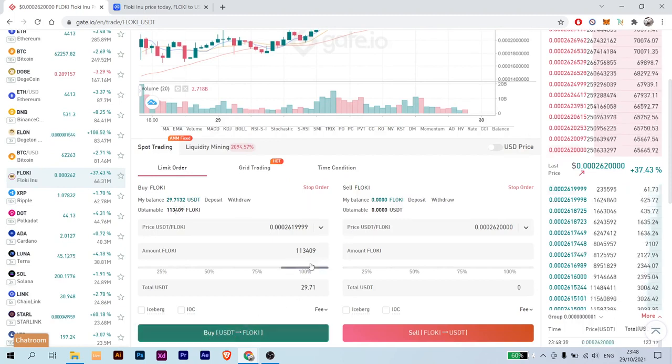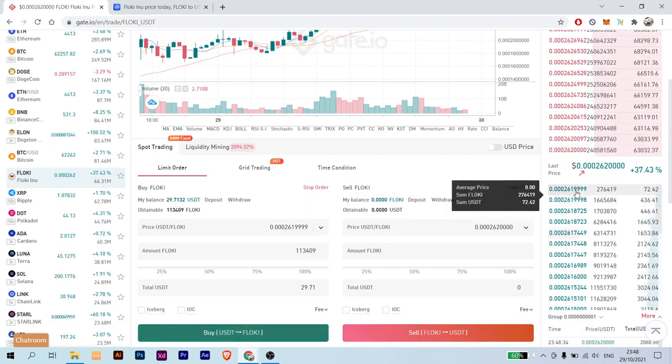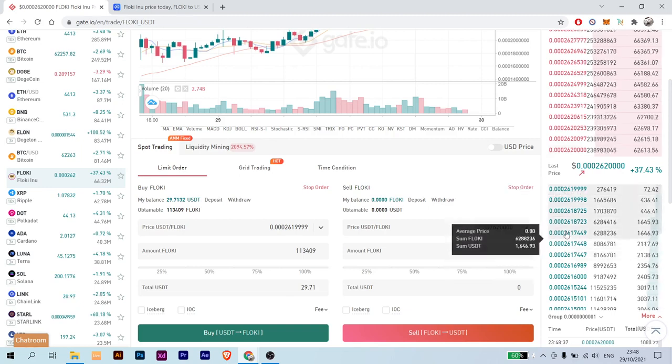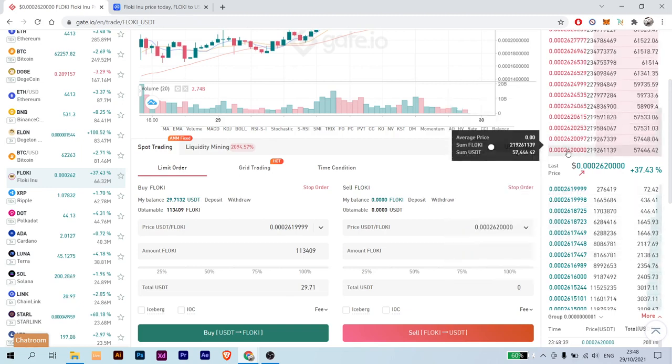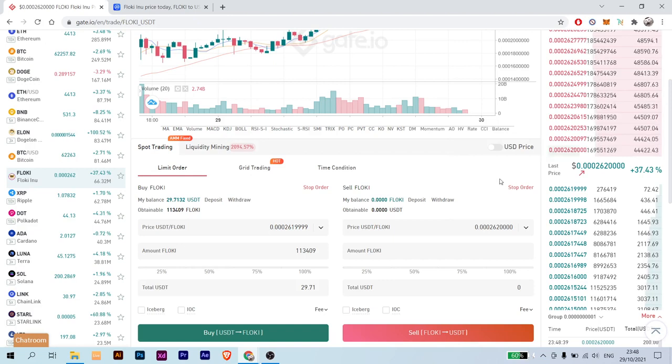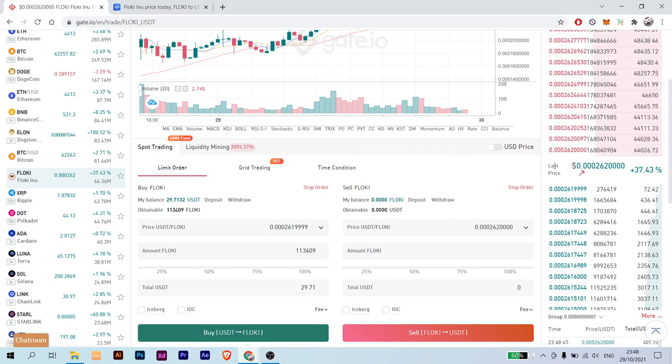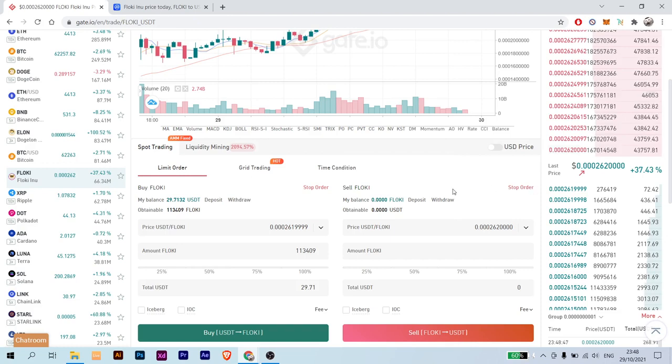But if you want to bargain, here are people that want to buy with a lower price, and here are people that want to sell with a higher price than the market—the current market price. So you get to choose if you want to buy or sell.